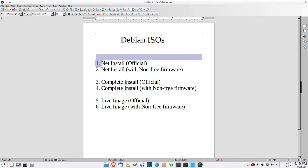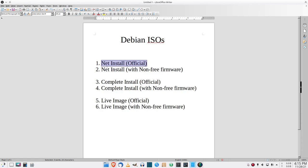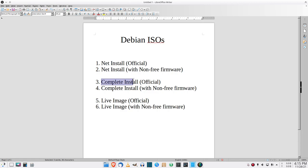First is the net install, which is a smaller ISO that requires an internet connection to completely install. Then you have the net install with proprietary firmware included for things like your Wi-Fi. Then you have the complete install, which is a bigger DVD-sized ISO that does not require an internet connection to complete.